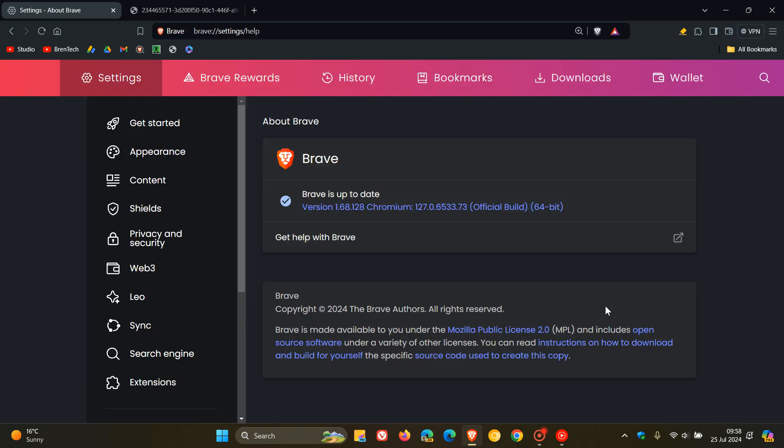And the browser now after the update has been applied is sitting on version 1.68.128. And the Chromium platform is exactly the same as Google Chrome sitting on version and build 127.0.6533.73.